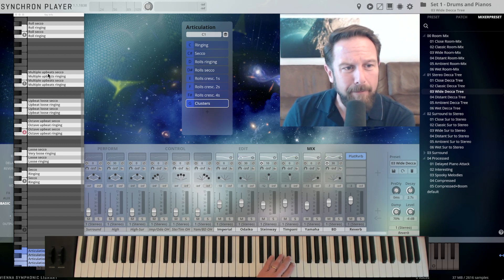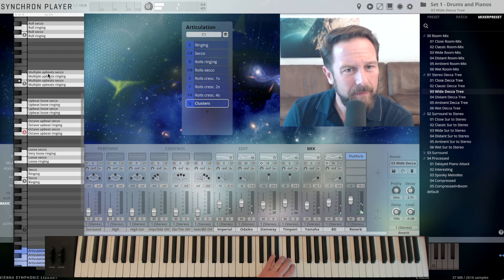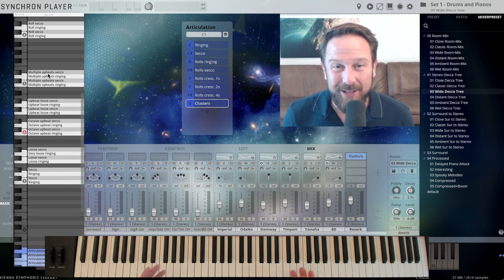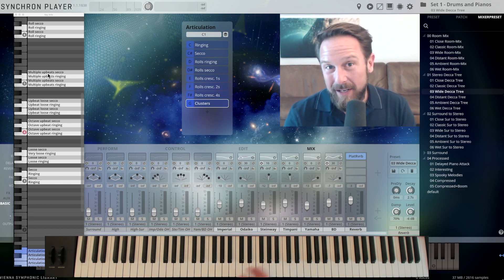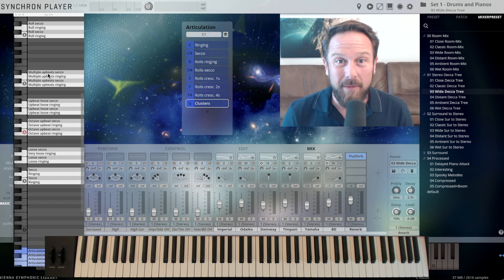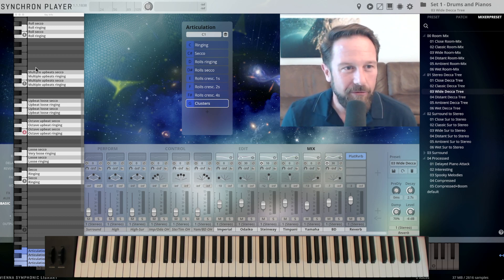Multiple upbeats secco. I mean, where do you get three grand pianos, a timpani, taiko, and a bass drum when you need it? Just have it right here.